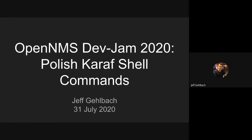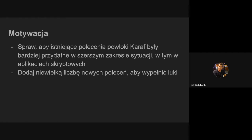I'll be brief. This year, my goal was to polish up the Karaf shell commands a bit and make them a little bit more useful. My motivation was to make the shell commands more useful in a broader range of situations, including scripting situations.